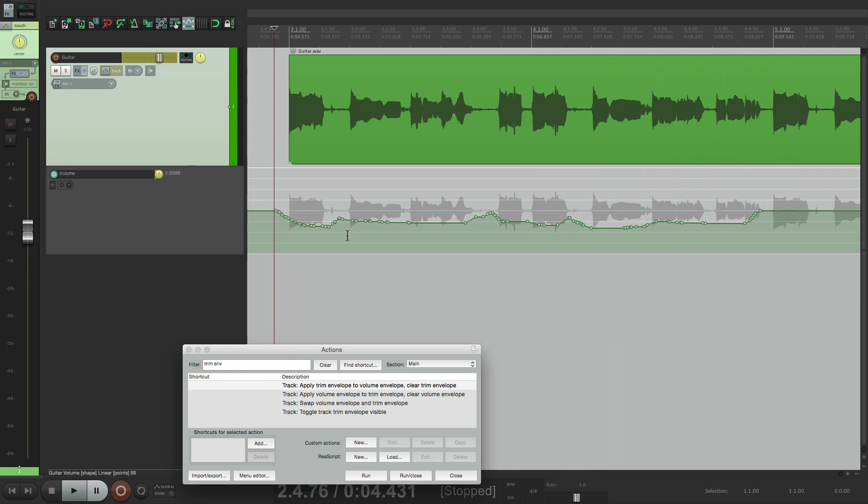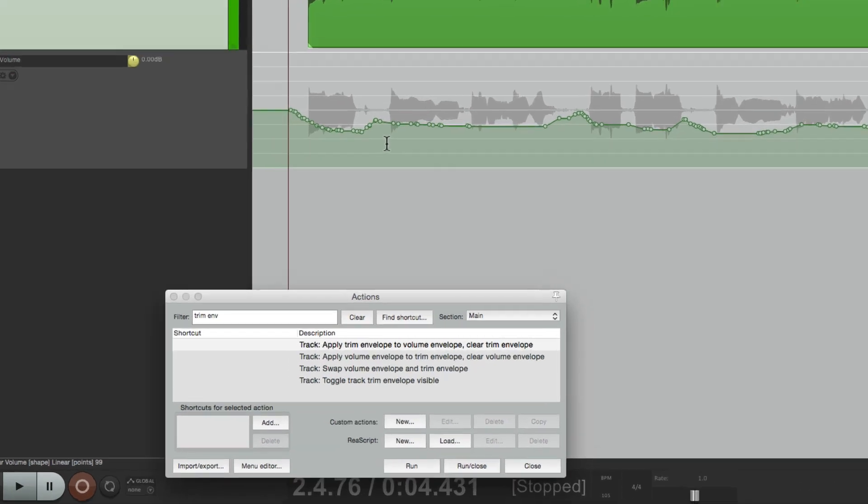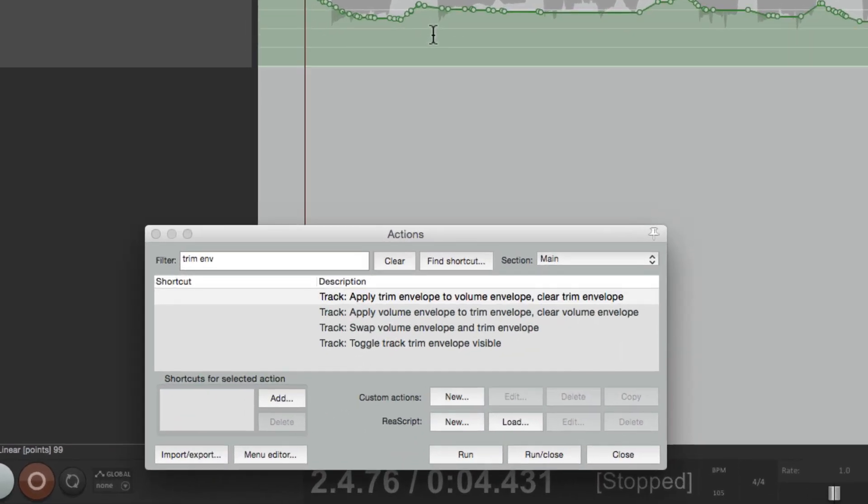So by using this method, we have real trim automation as we can automate on top of the automation or trim the current automation. So that's pretty much it. That's using the trim envelopes in Reaper, which allows us to create trim automation using the trim envelope actions. So I hope you learned something. I hope you can use it. And I'll see you next time. Thanks.